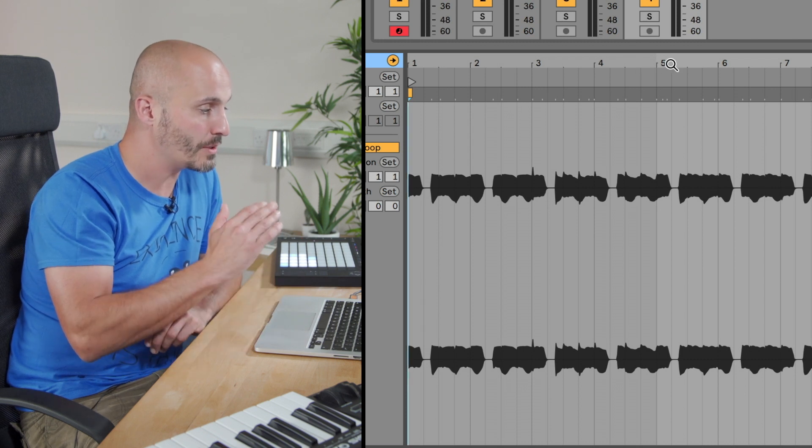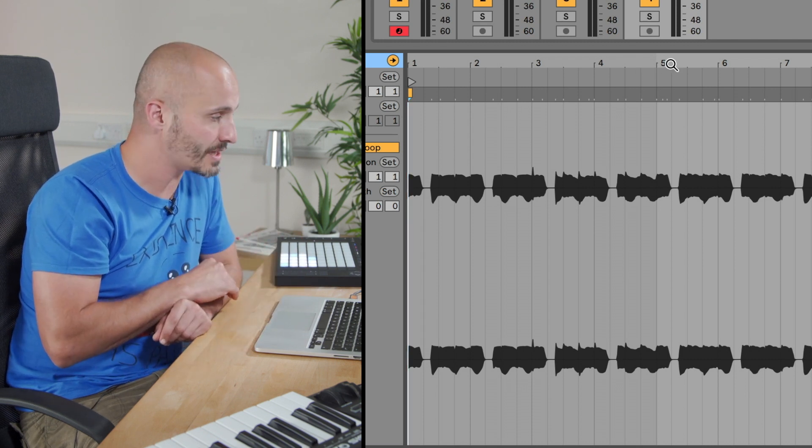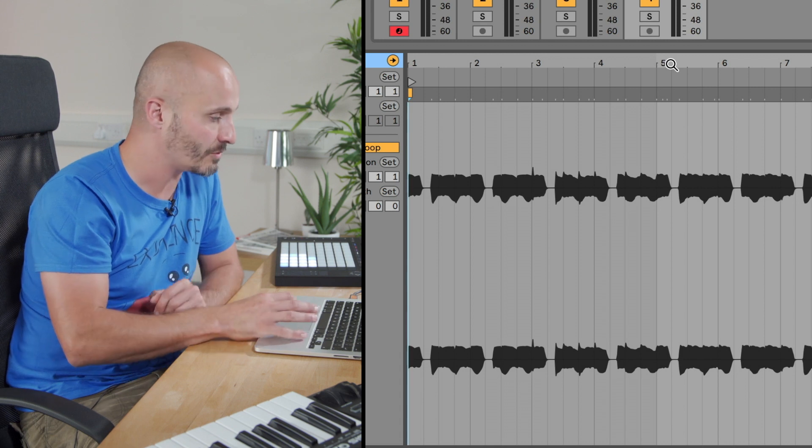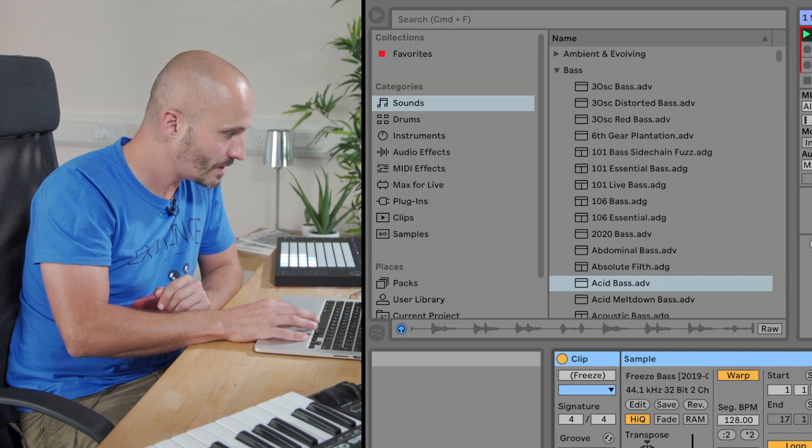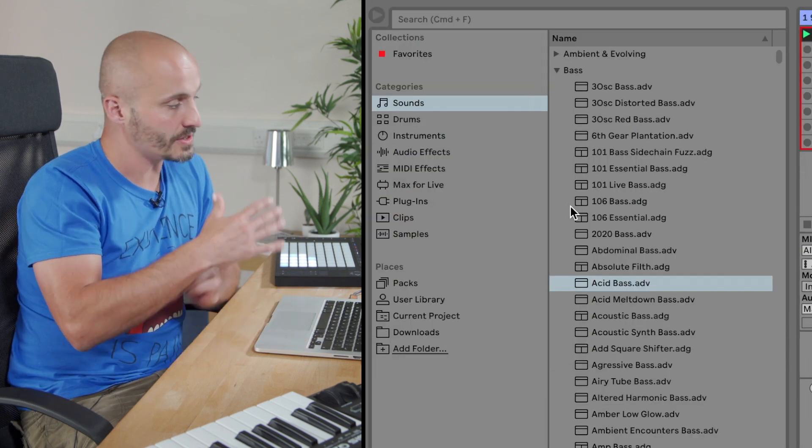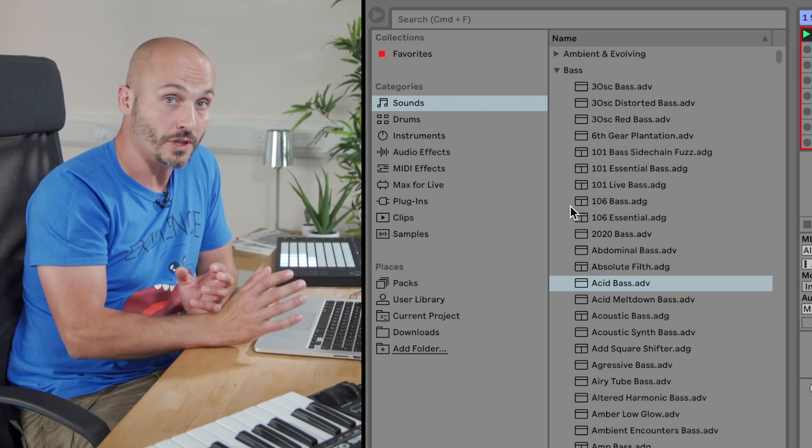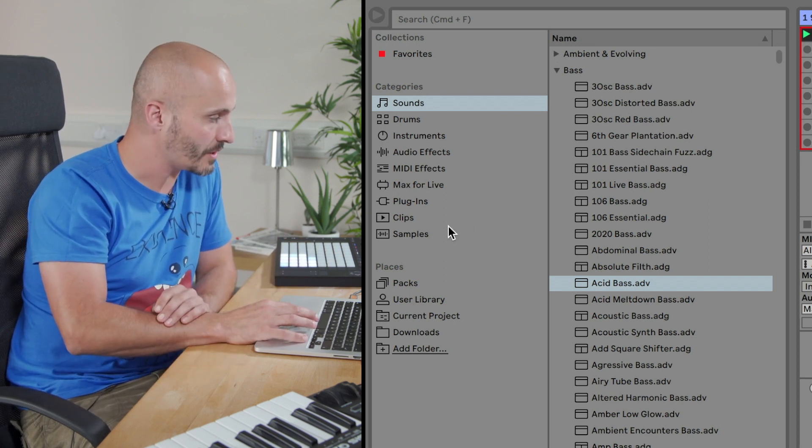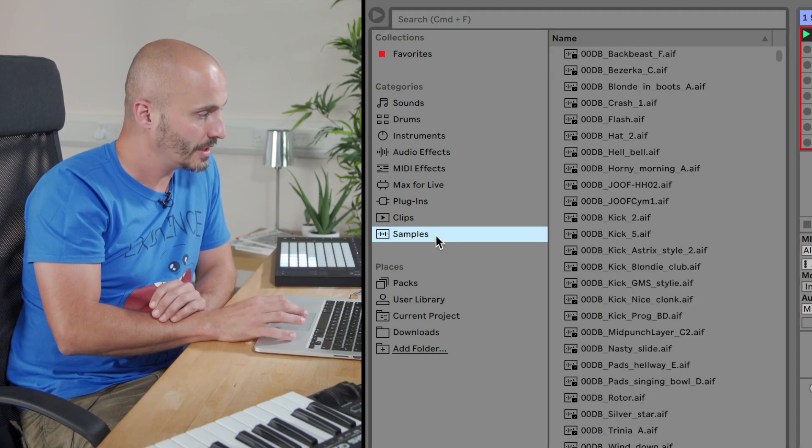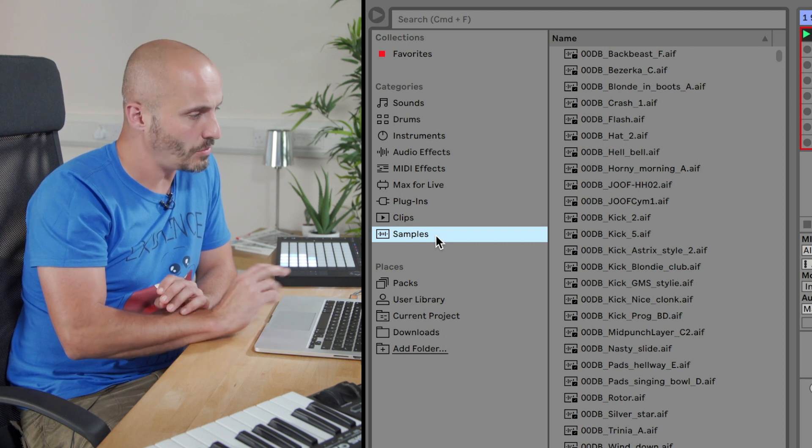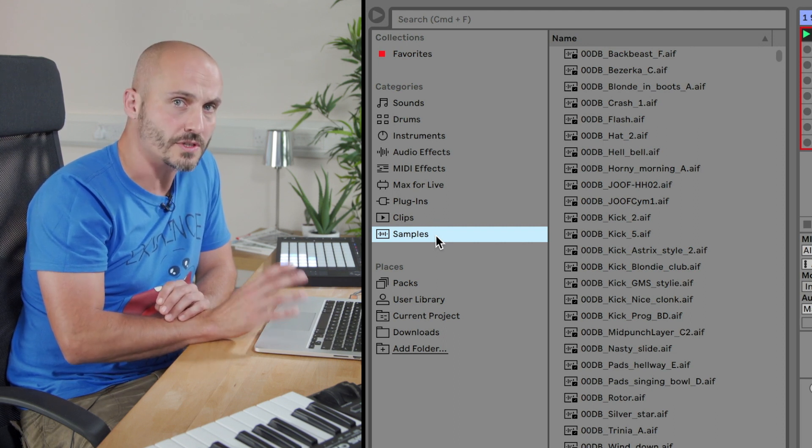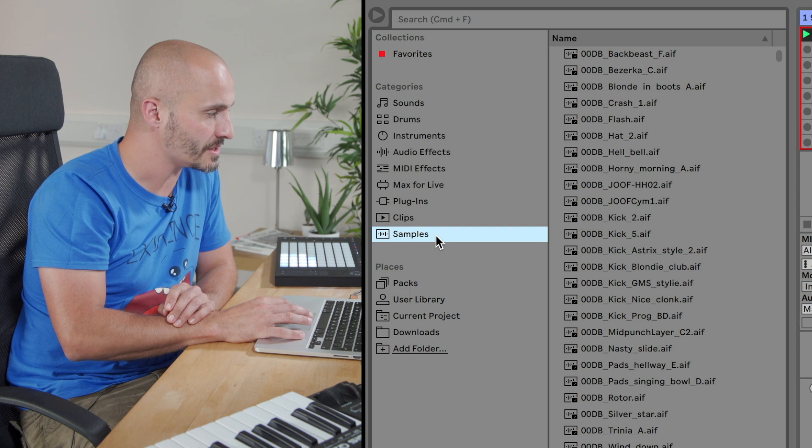We're going to bring in a new loop to go alongside this, so there's a couple of things we need to be aware of when we're doing this. First thing is we need to go to where we're going to find our audio for our clips, so we're going to go to the samples folder. Based on what I've got already, I'm looking for something percussive to go as a layer on top of some existing drums.